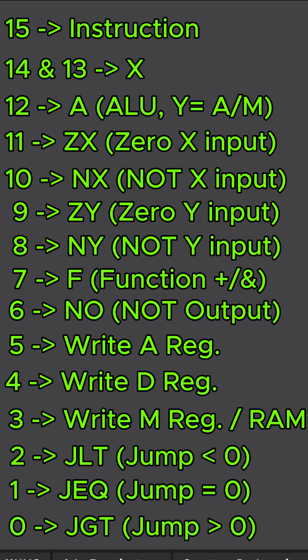I am going to list all of the instructions on the screen and explain them very quickly. First, bits 14 and 13 are unassigned instructions. They don't do anything.